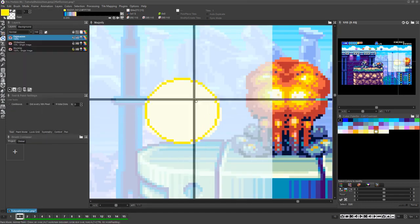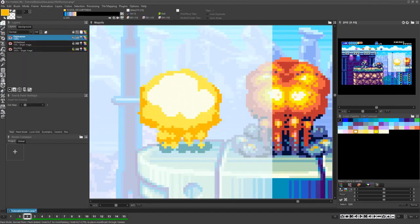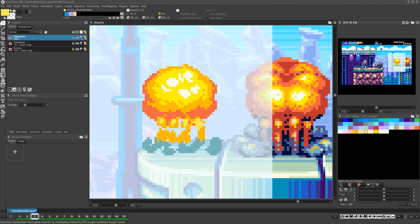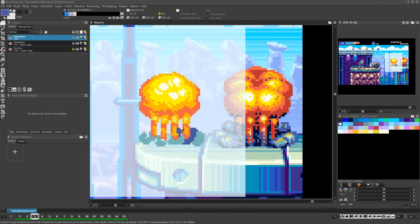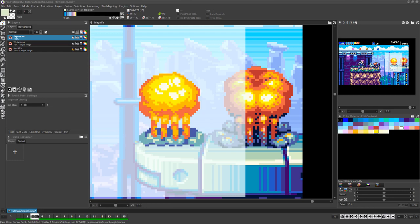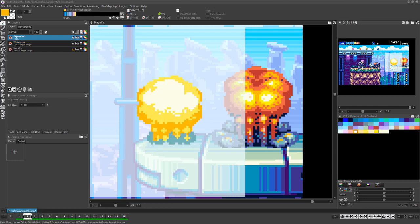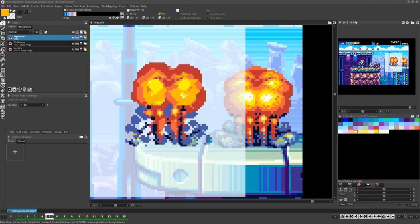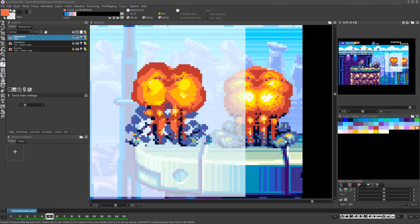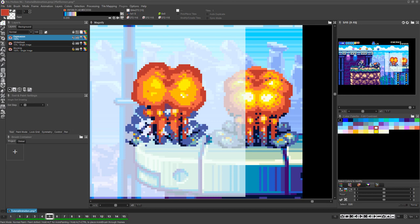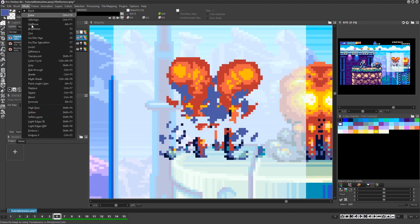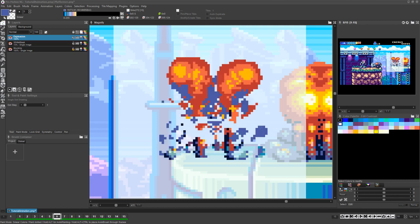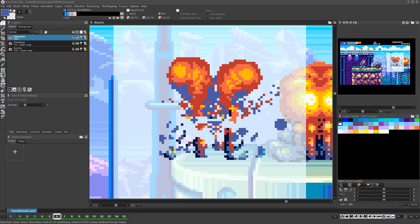Now go back to the animation layer and begin the final detailing and cleaning process. Constantly flip forward and backward through the timeline with the 1 and 2 keys to make sure each frame transitions nicely to the next, and that no shapes remain static between any frames. For explosion frames, the smear drawing mode can be useful to push and distort areas in a somewhat random way.